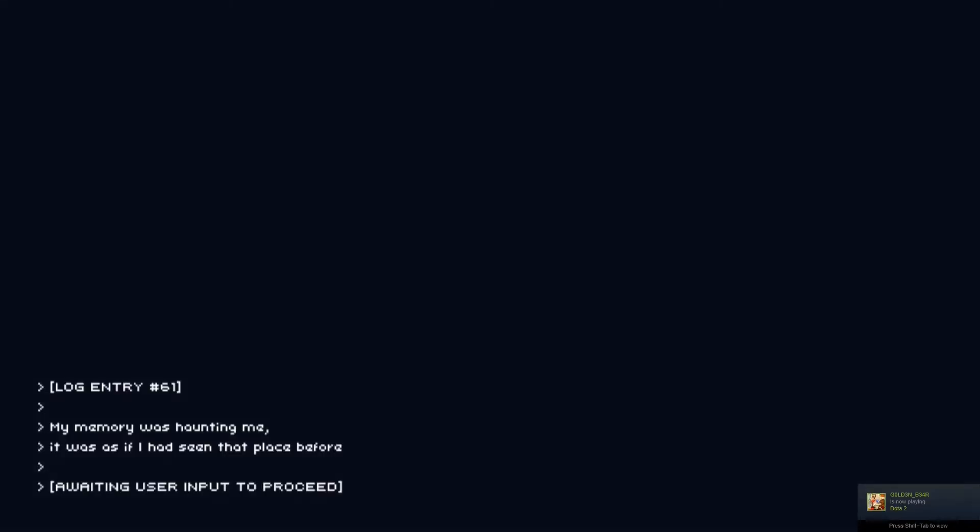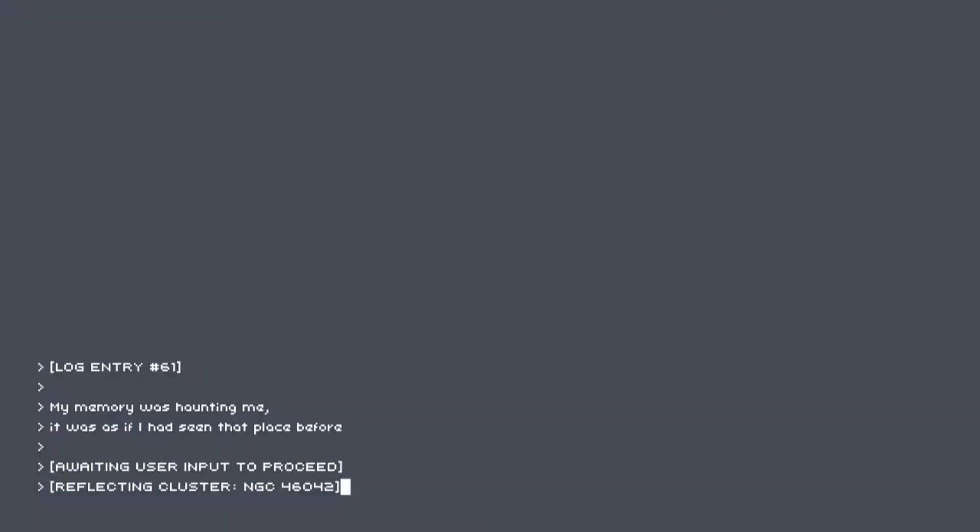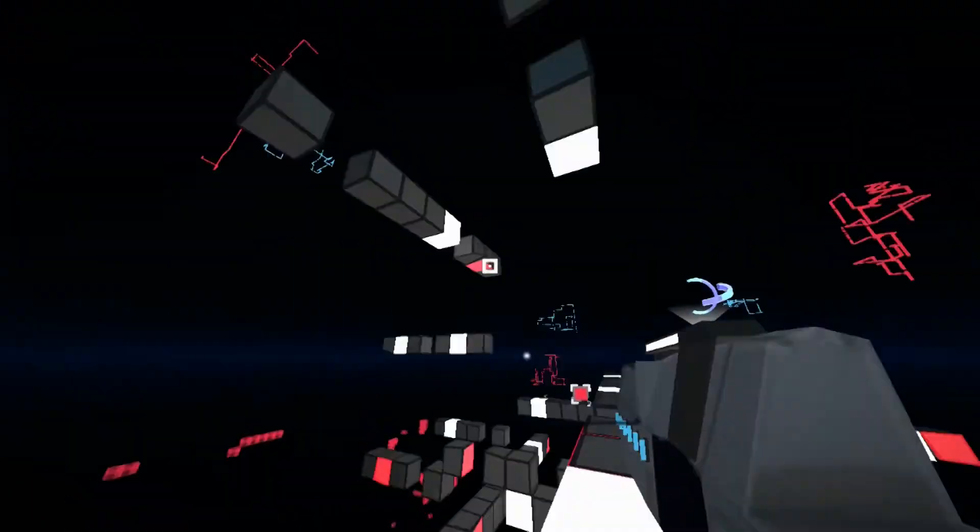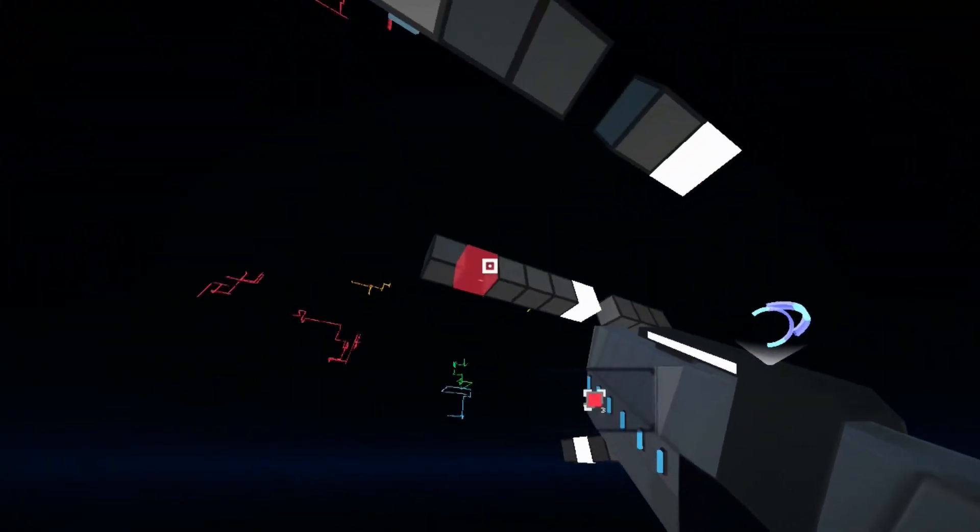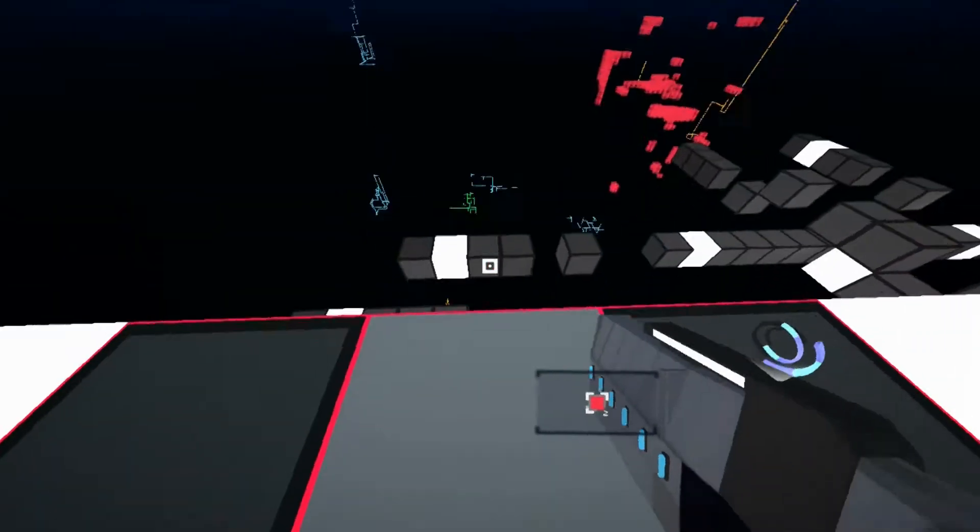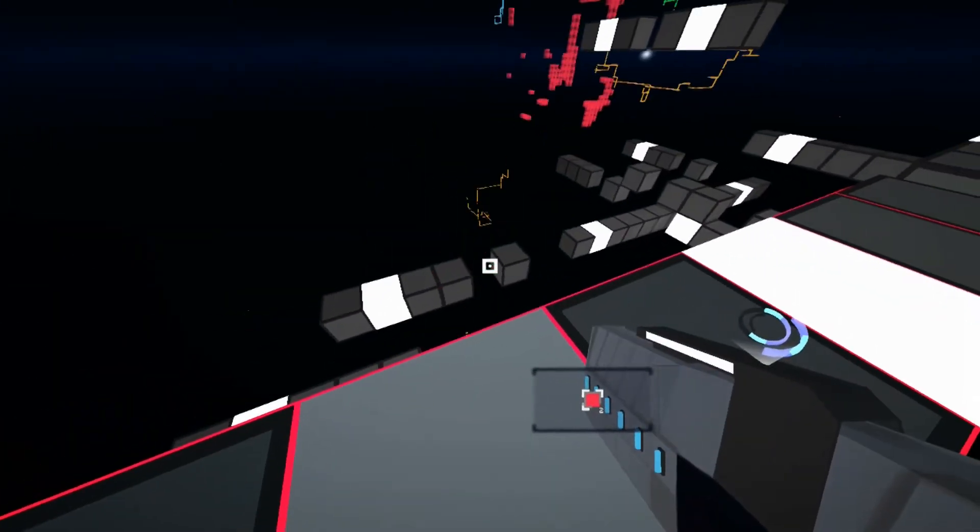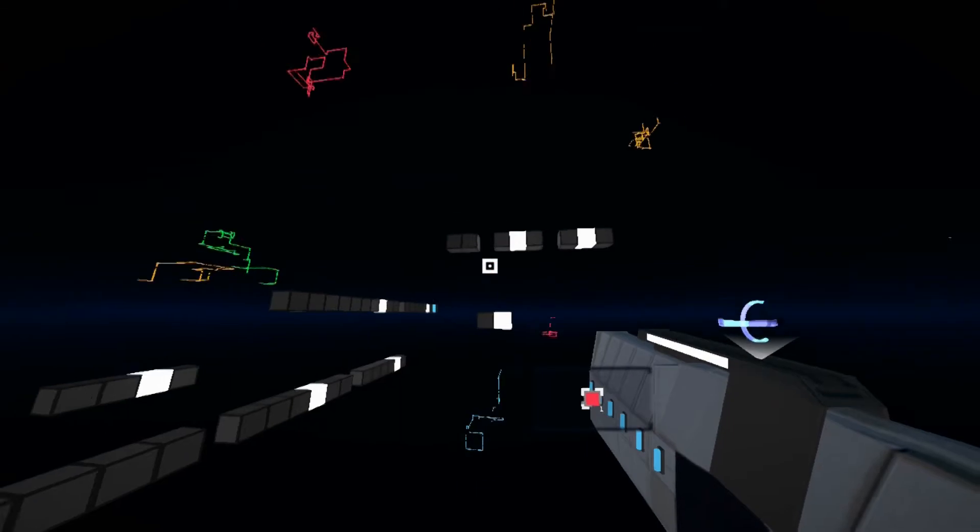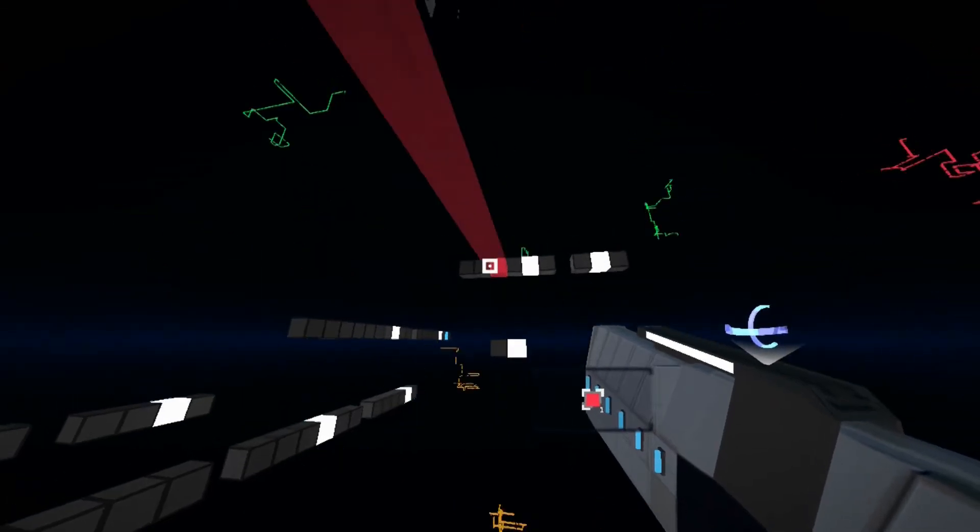For that whole. How cool is that? Yeah. My memory was haunting me. It was as if I had seen the place before. Okay, this one did my head in as well. This was hard to figure out.